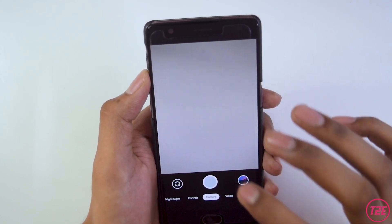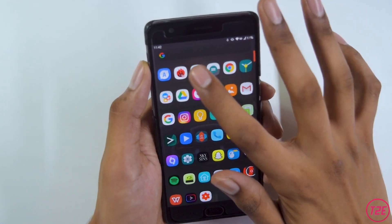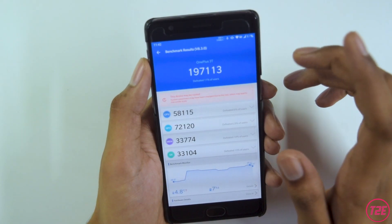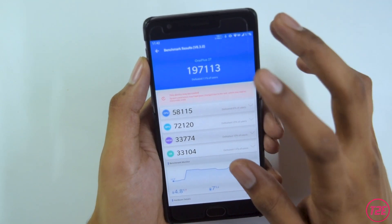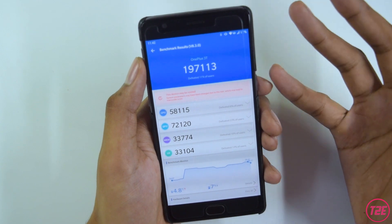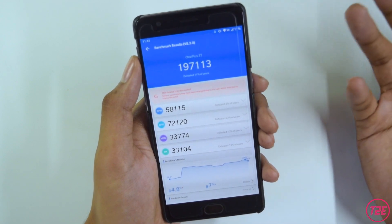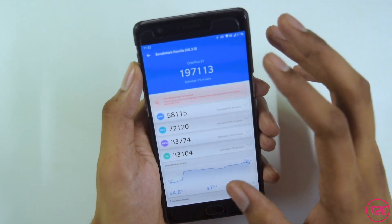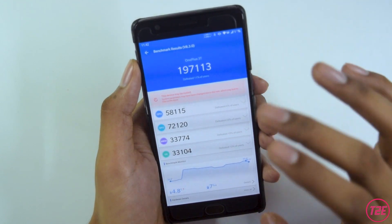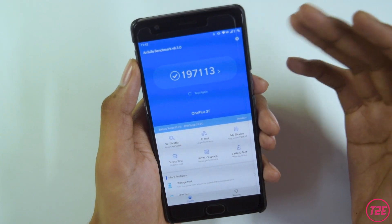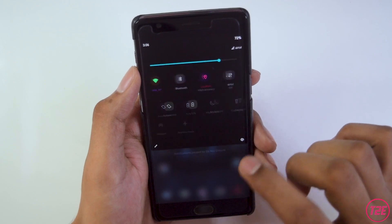For benchmarks, I ran AnTuTu and got a score of 197,113. Keep in mind that benchmark scores don't always translate to real-world performance — they're just numbers. Real-world performance matters a lot more than these figures. That's the AnTuTu score for MSM Extended version 11.